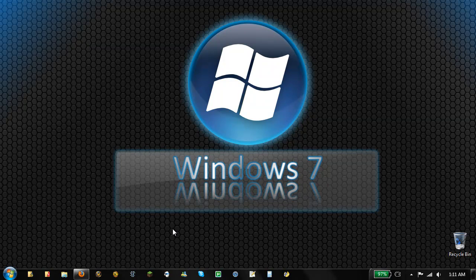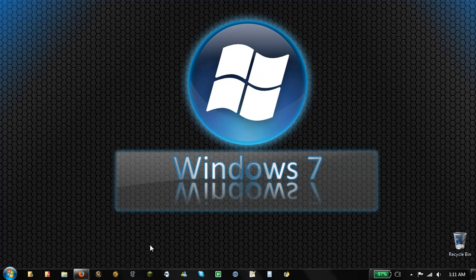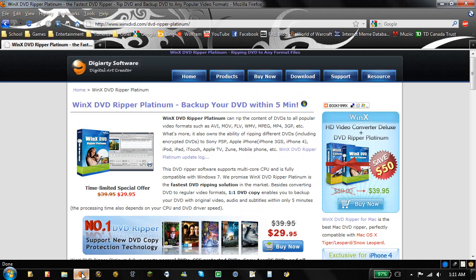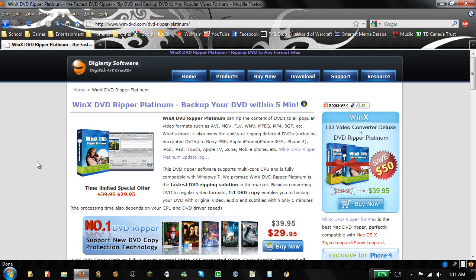Hey guys, today I want to do a review video on a nice piece of software called WinX DVD Ripper Platinum. It's by DigitRT Software and they were kind enough to give me a review copy.